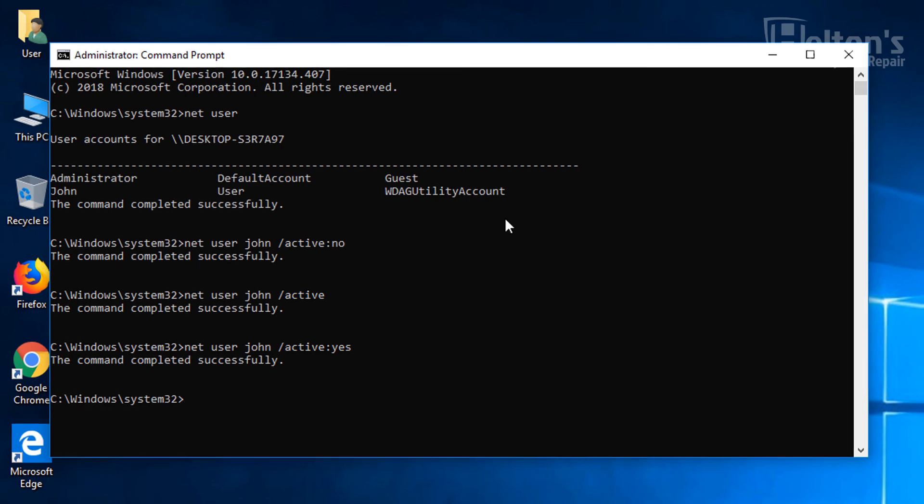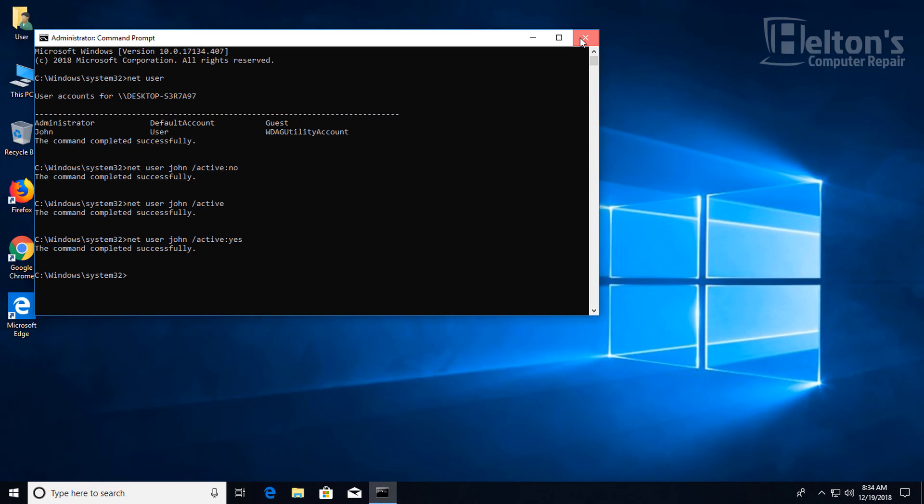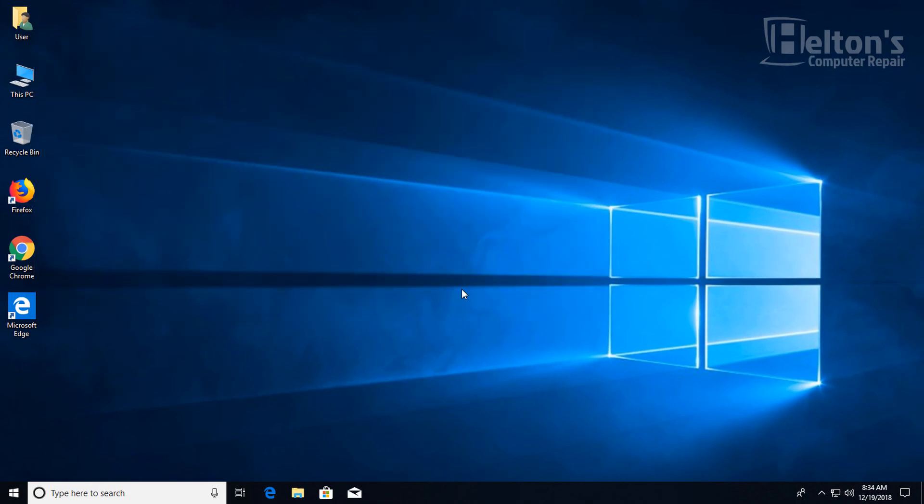And that's pretty much it. Thank you for watching from Helton's Computer Repair and I'll see you on our next video.